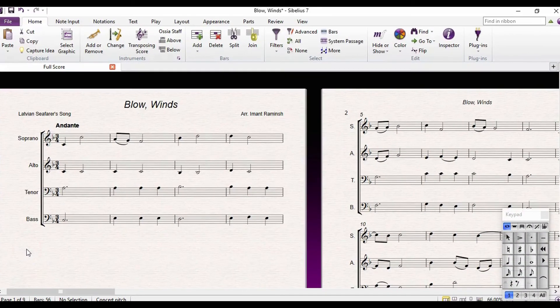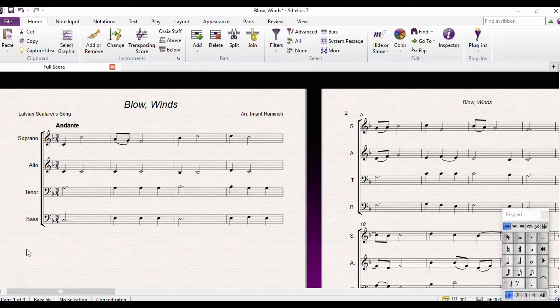I want to show you how to make a piano reduction of a piece for four voices or four instruments. It is easier if each part or instrument has just one voice or one note at a time. We are going to make a piano reduction.